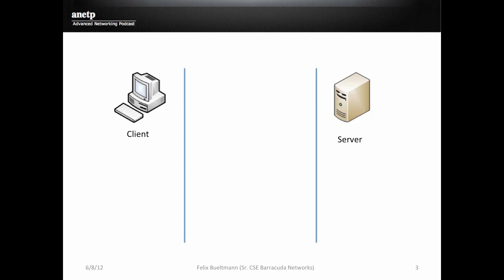To initiate a connection, the client sends a SYN packet to the server. SYN packet means that the SYN flag is set and the sequence number is randomly generated based on the operating system and we're going to call it X.